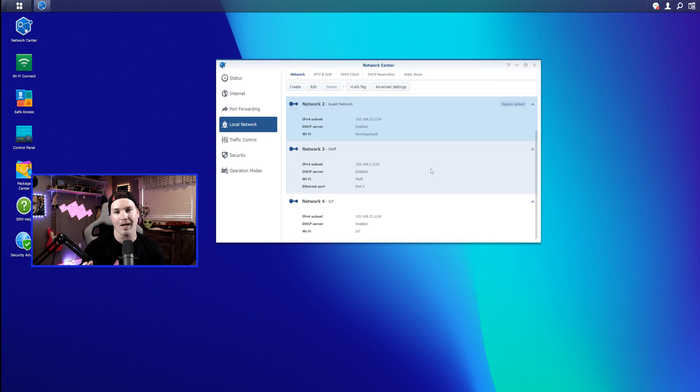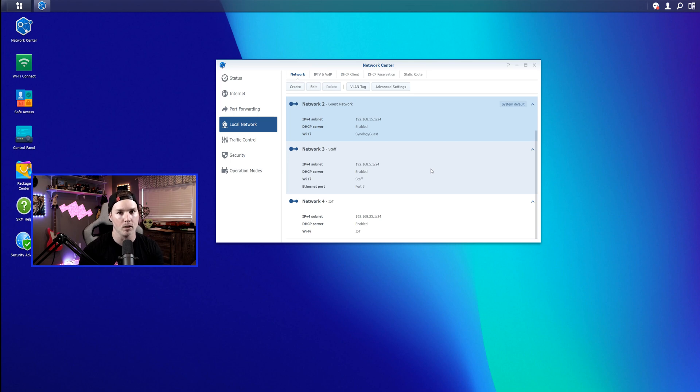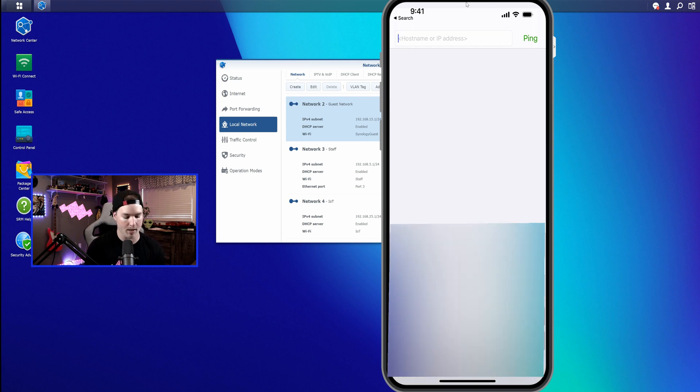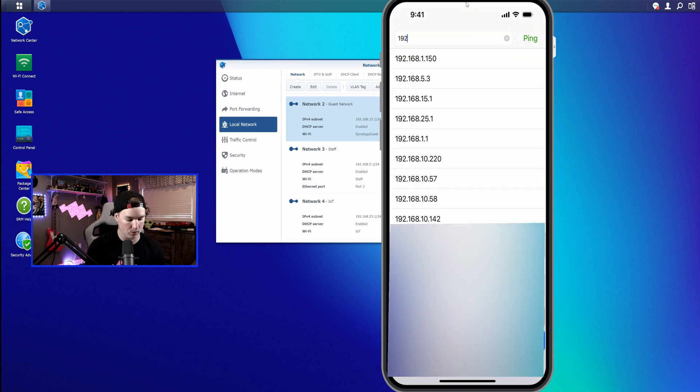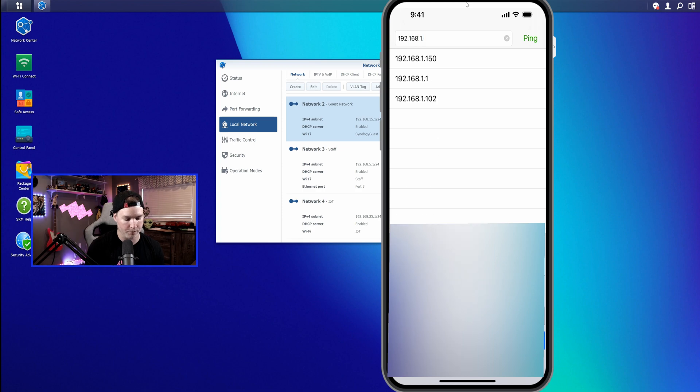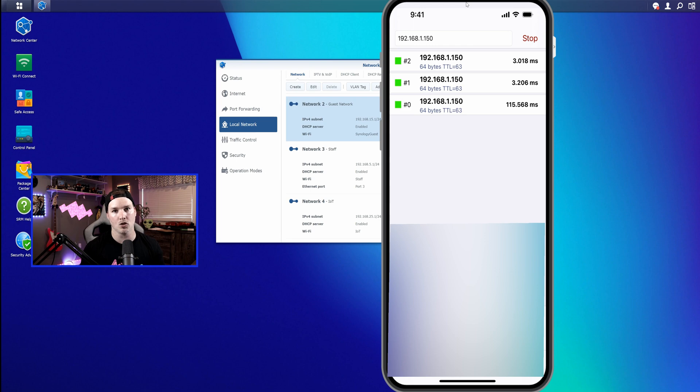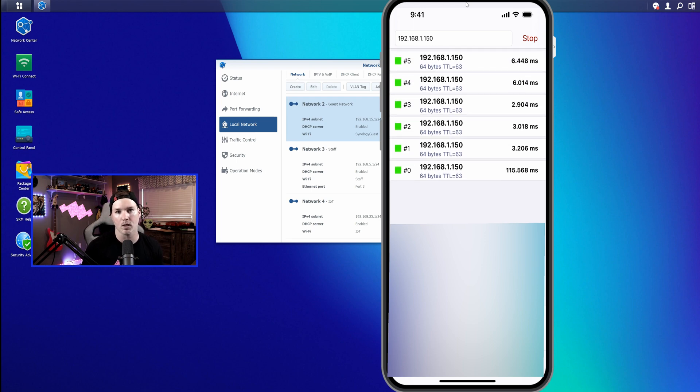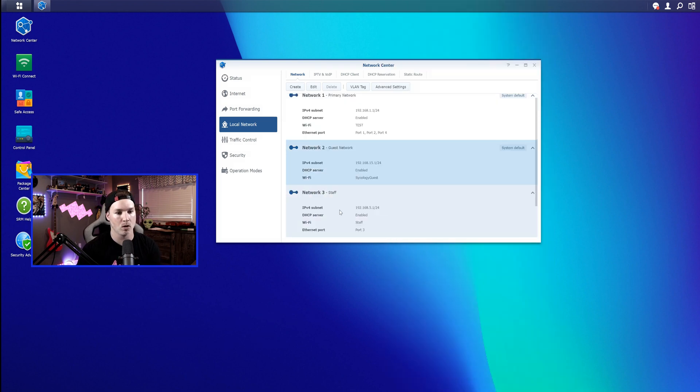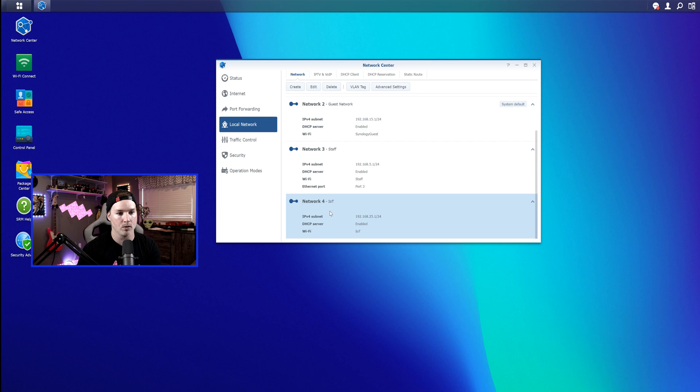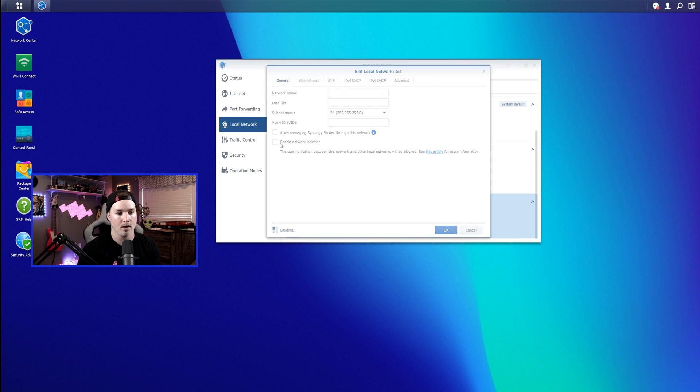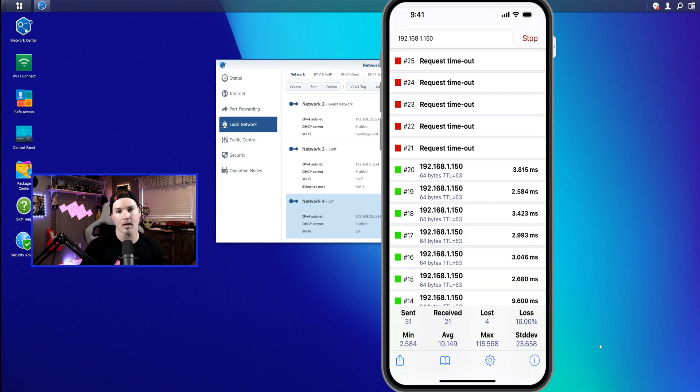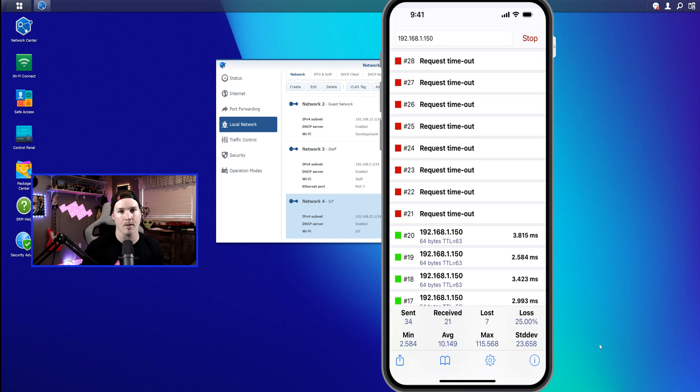So just to show you that the IoT Network could still get to that Synology NAS, I'm gonna put my phone onto the IoT Network, and then we're gonna try to ping it. So this is my cell phone, and it is on a Wi-Fi network for the IoT. So I'm gonna try to ping that NAS at 192.168.1.150. And you can see that that communication is going through. So I'm gonna go back to our local networks, and I'm gonna enable that Guest Isolation. We'll let this ping run, and it should stop.